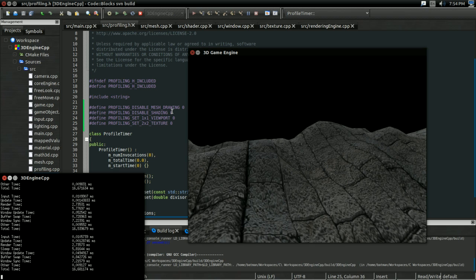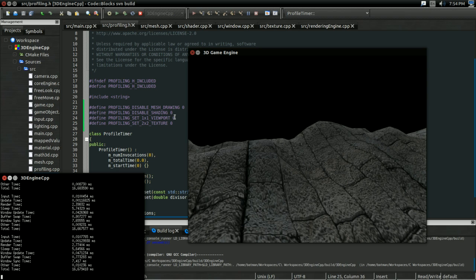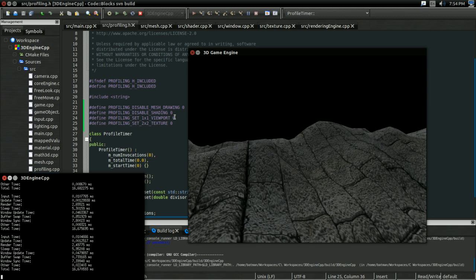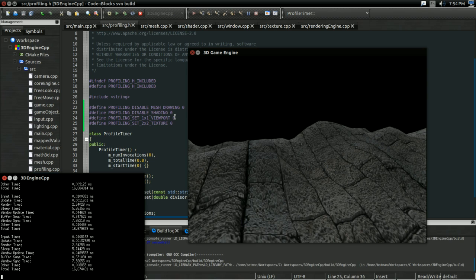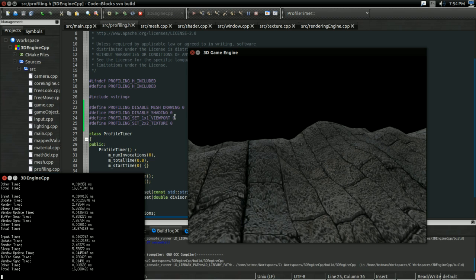But, when I disable shading, and I set the viewport to 1x1, meaning most of the fragment operations are gone, cost is about the same. And when I leave the viewport at 1x1, it really doesn't change anything, even if I leave shading enabled.